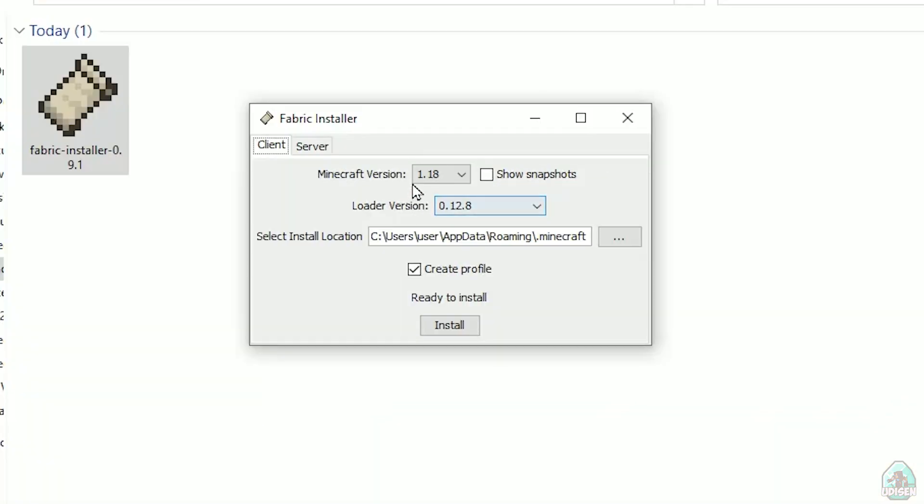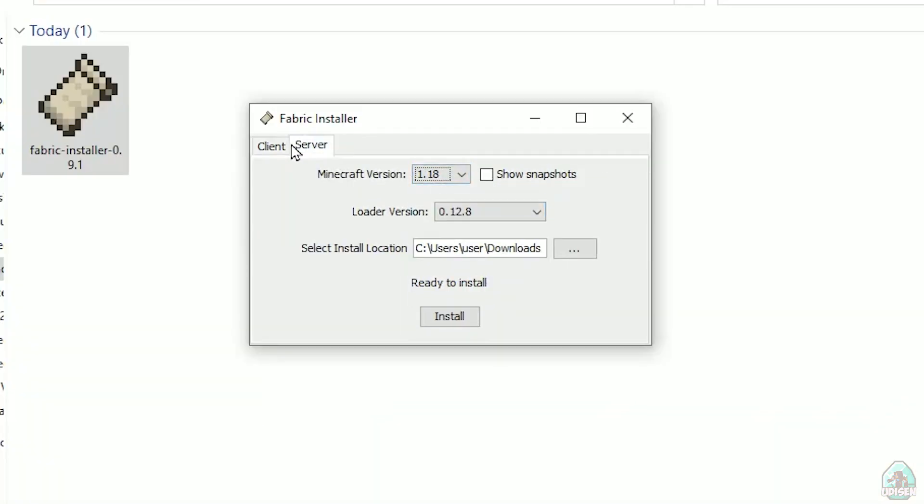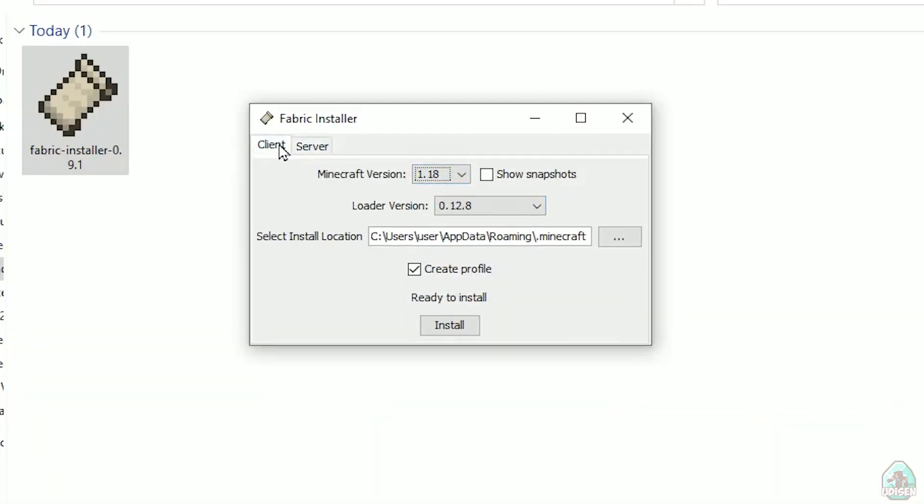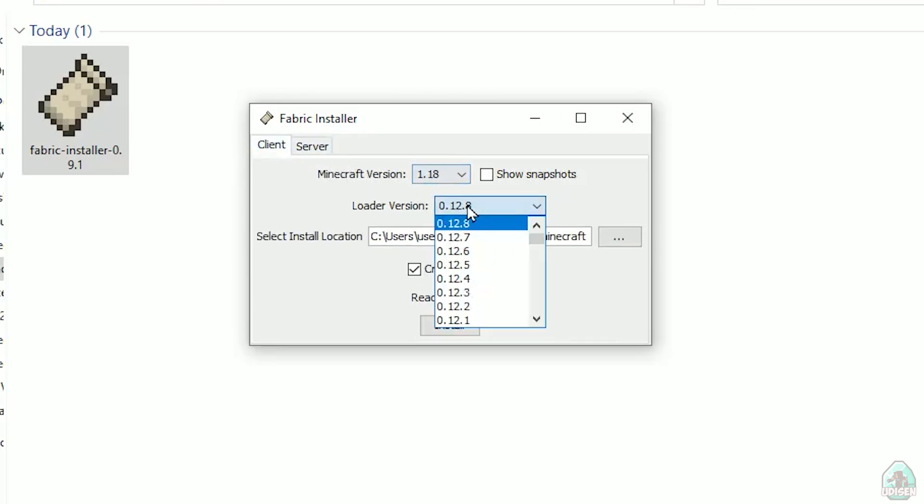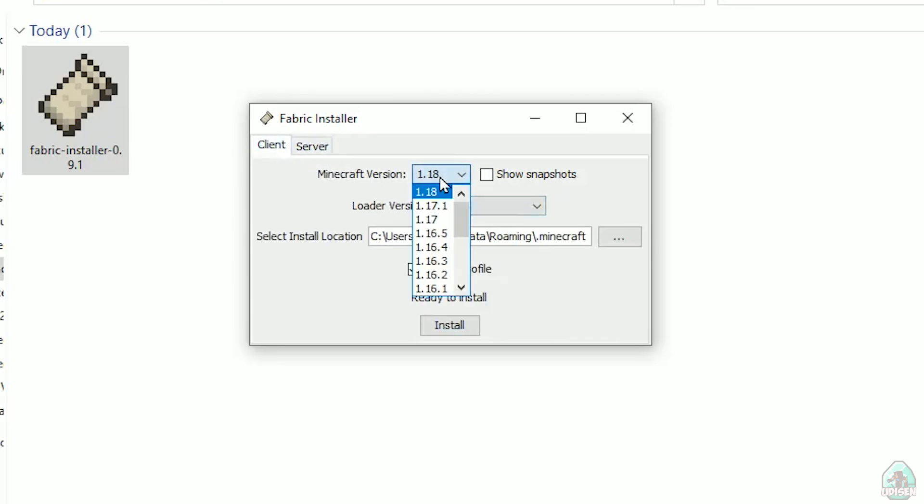Now you see this menu. In this menu, double check, choose option client, not server, client. Don't change loader version, you don't need this stuff. In this list, find Minecraft version.